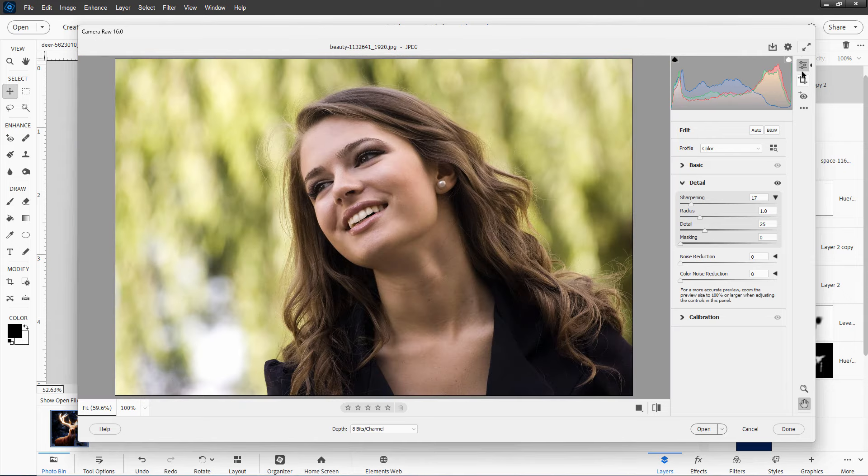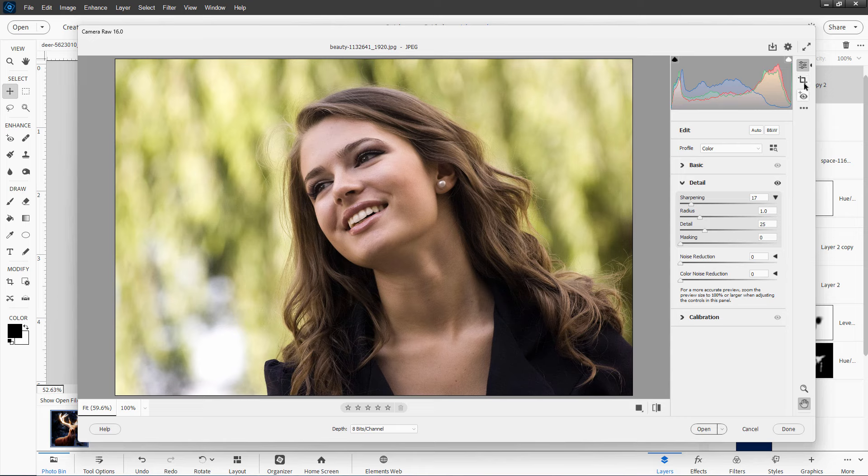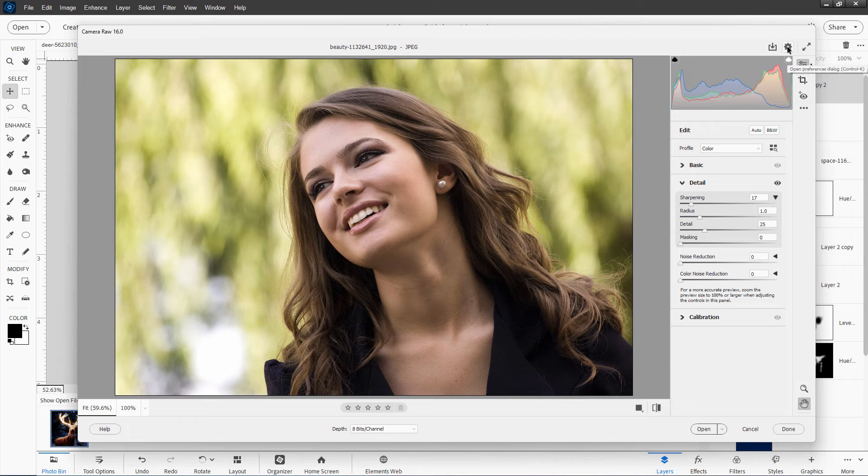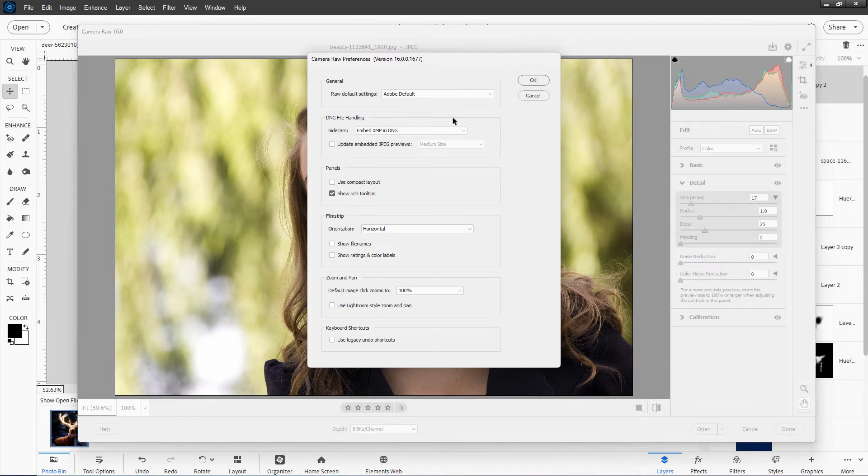And then over here, there are a few more settings. You can do your cropping in here. You can do red eye adjustment in here and you can reset to open, reset to default, apply previous settings. And there's just a few more things up there. There's also just a few options, but not much. I don't really leave this alone.